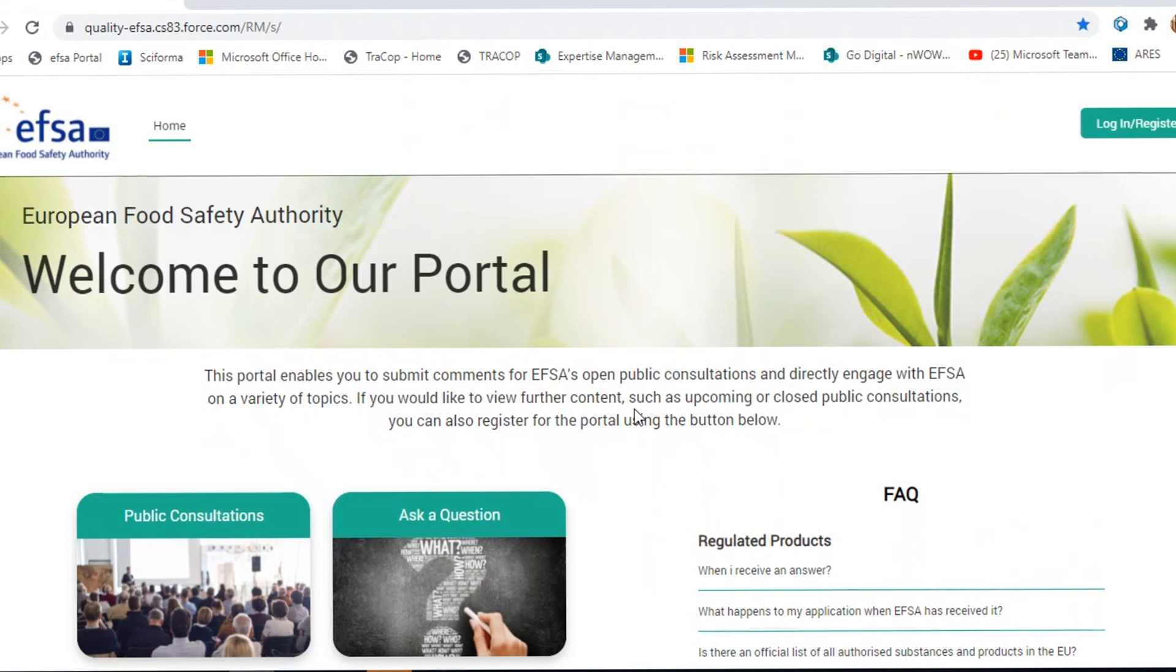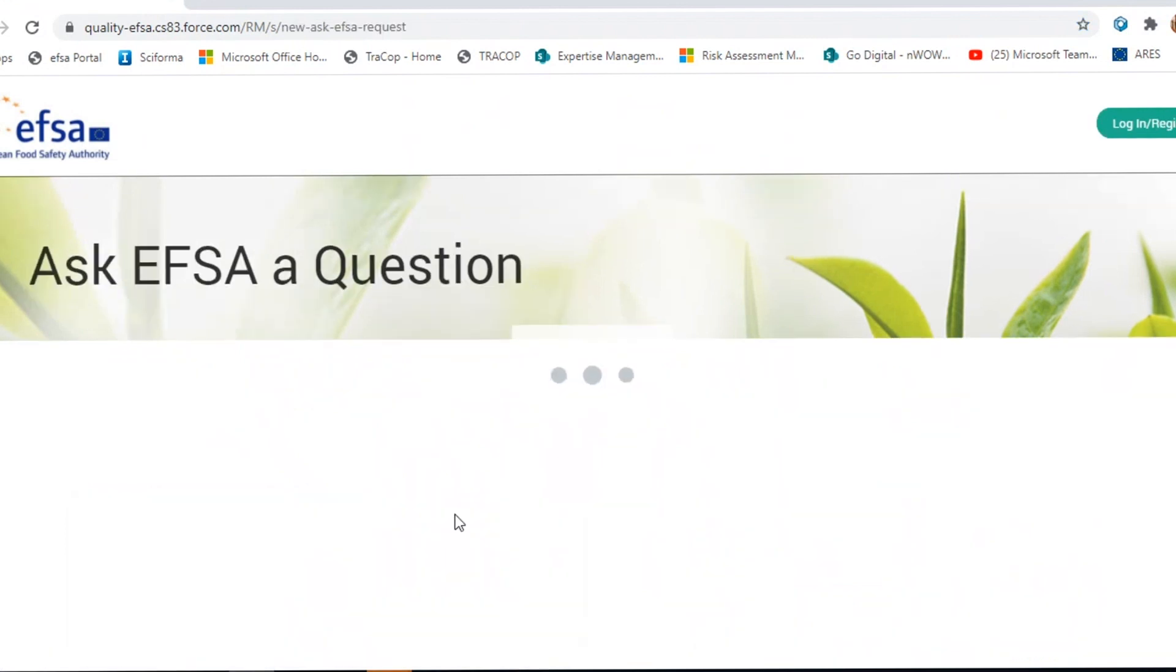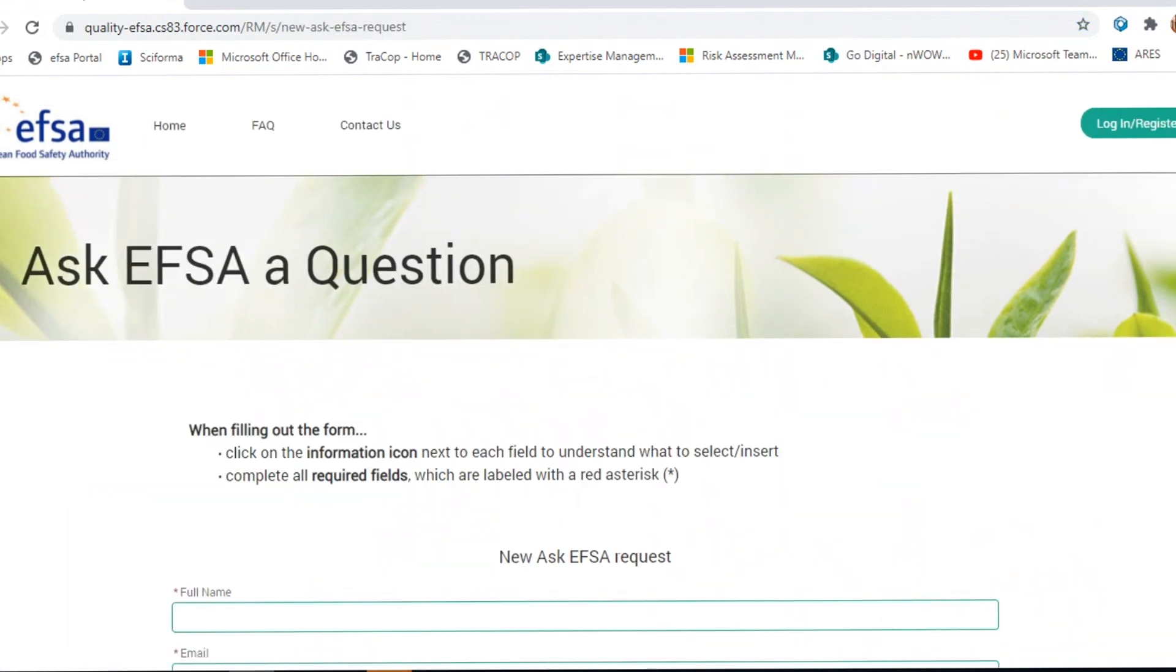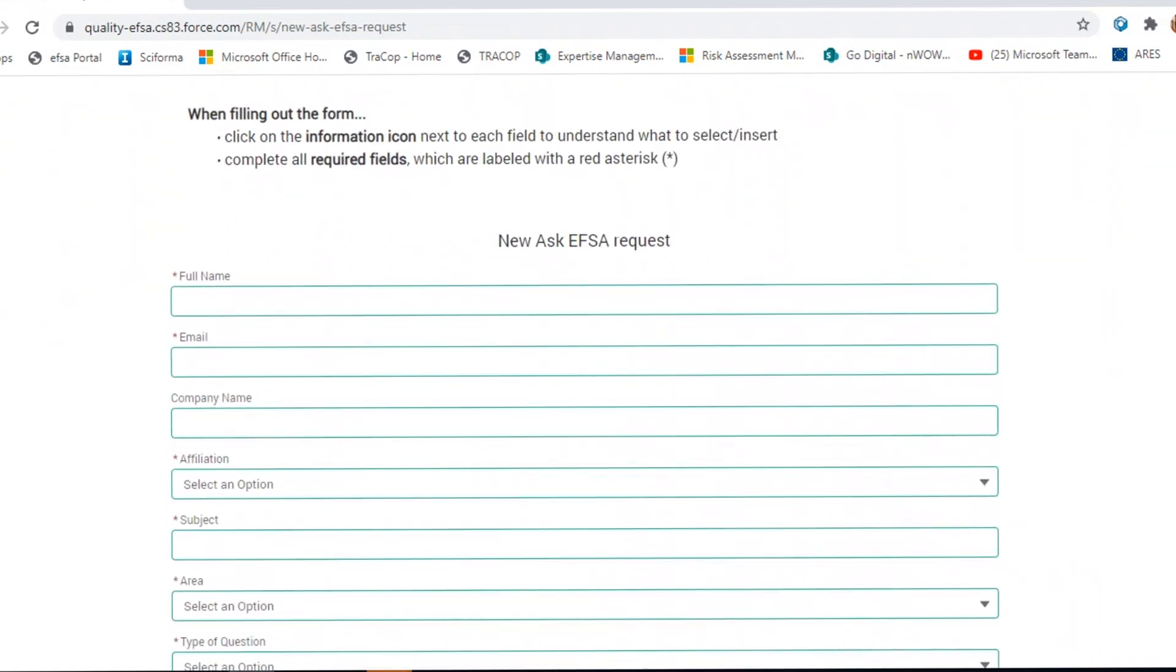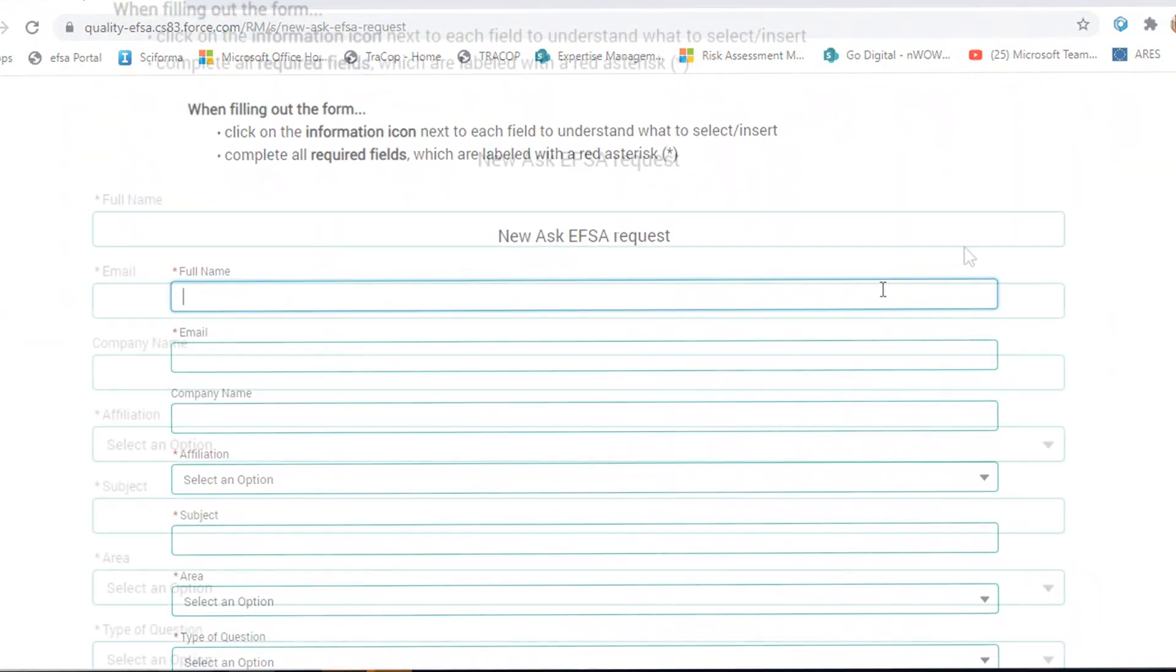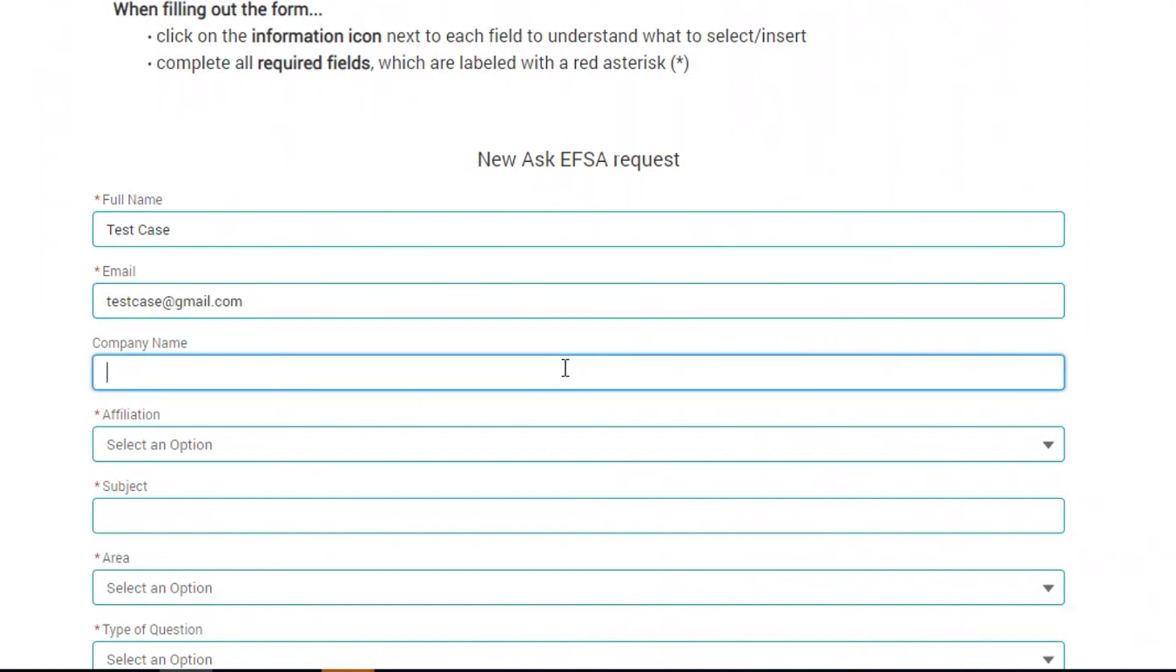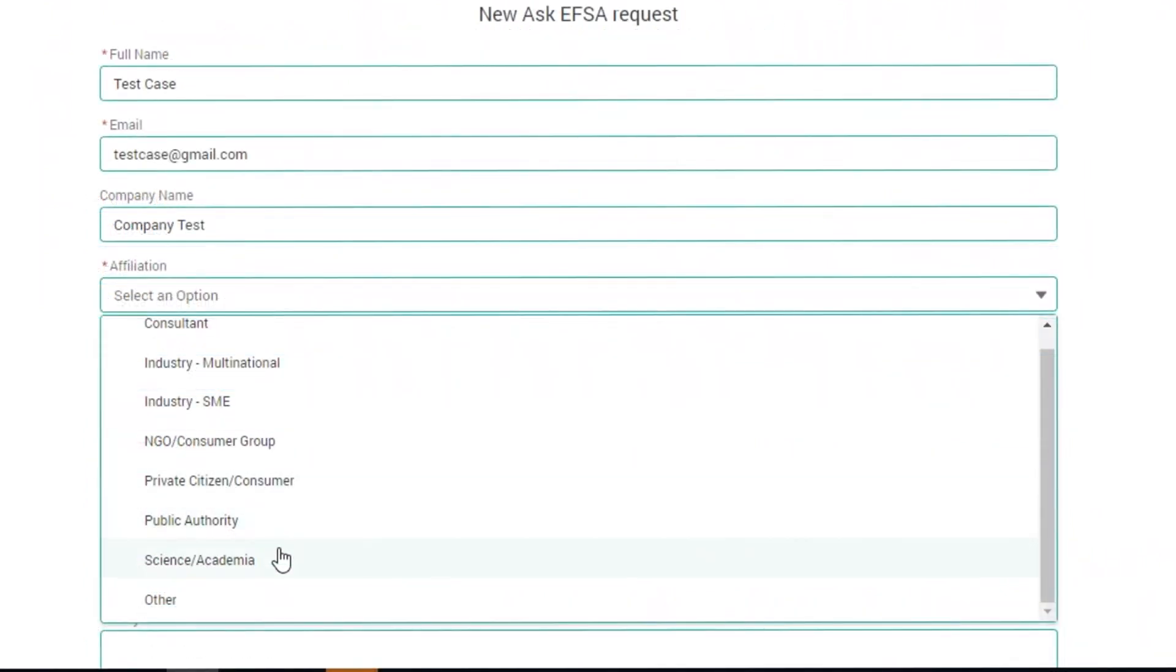Or participate in public consultations. To ask a question, click on the 'Ask a Question' button and fill the form with the requested information, including your personal and contact details, the type of request you are submitting, and the food domain to which it relates.